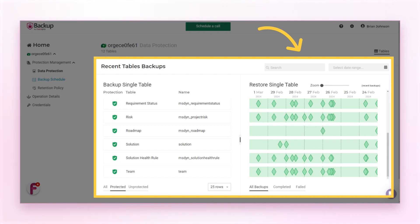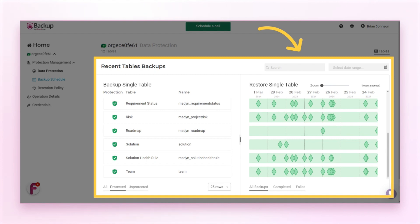With time, you may need to add more tables to your Dataverse environment. If you didn't select to backup all data, you will need to include these tables to the backup. Or if you selected all tables, you may need to exclude the unnecessary ones. Also, you may want to change the backup frequency.